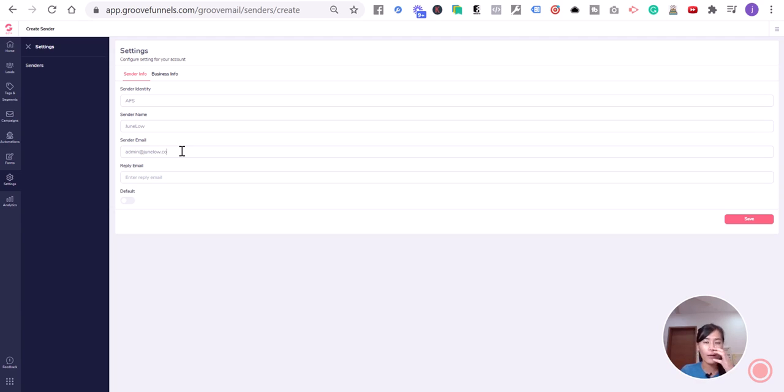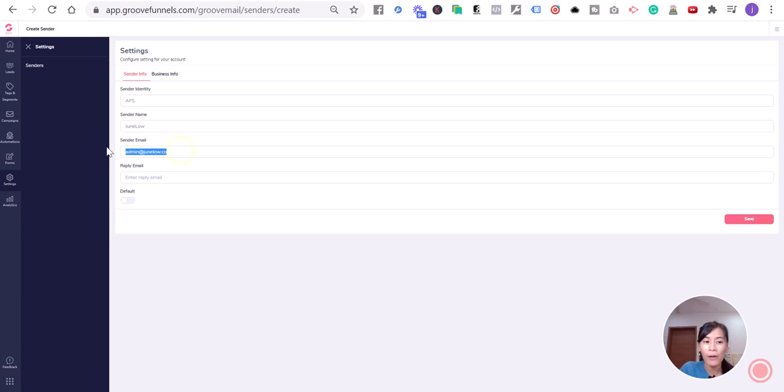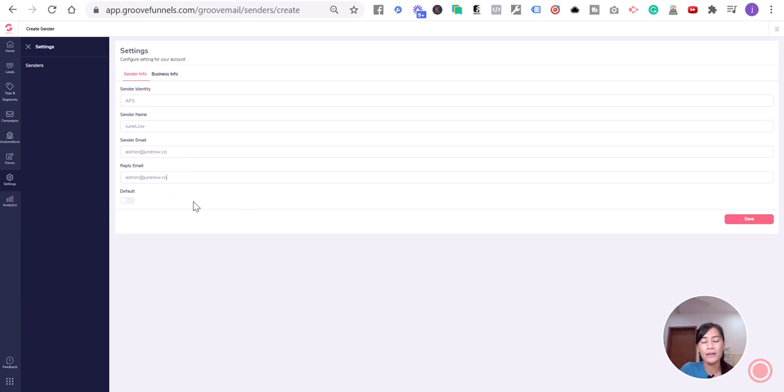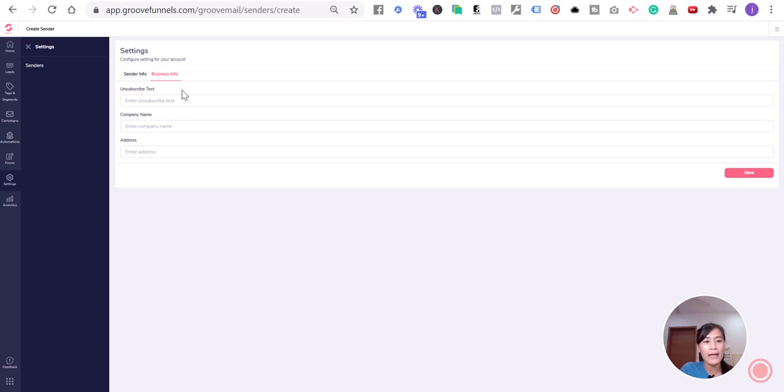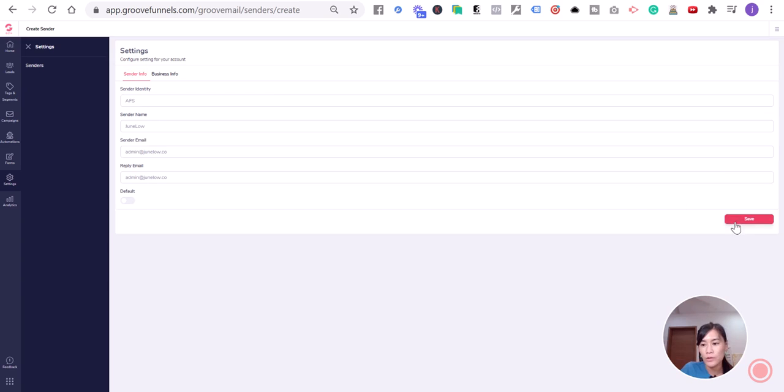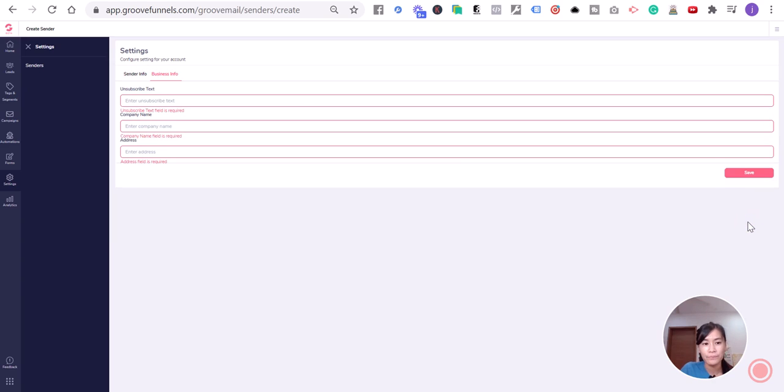When your client receives your email and hits reply, this is the default reply-to address. Usually it will be the same one. This will be the default email you'll be sending from. You can tick this on, or maintain it off. If there's any business info, you can click in here, and then hit Save.